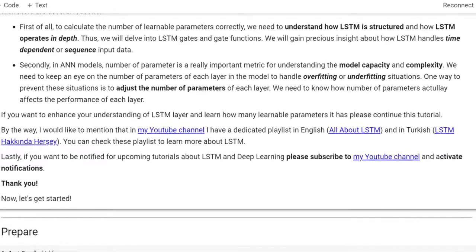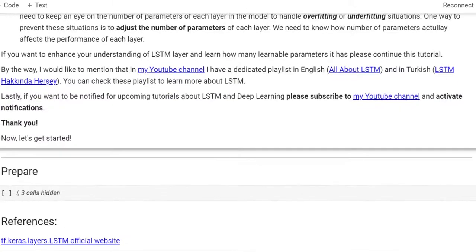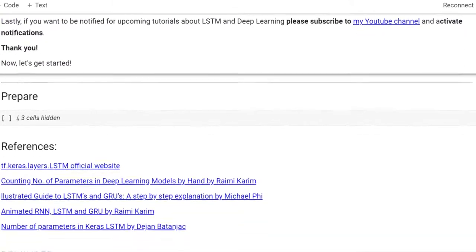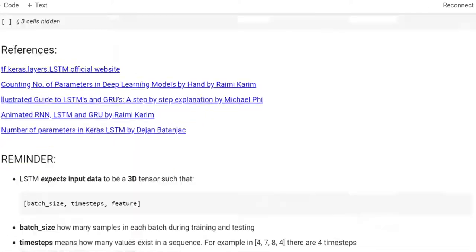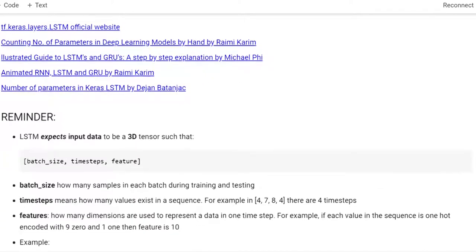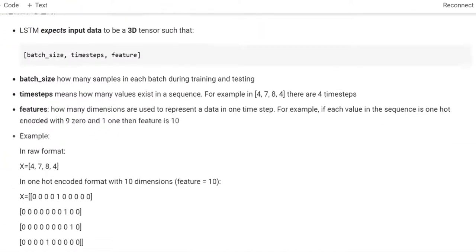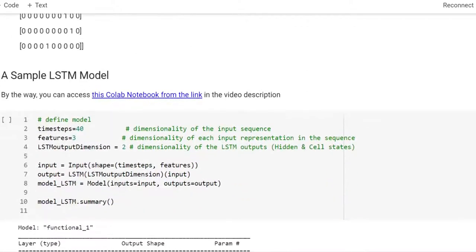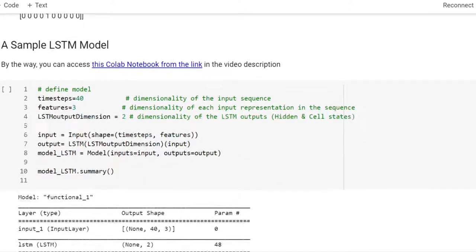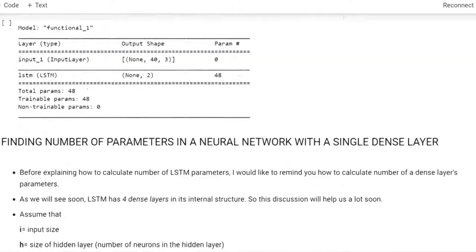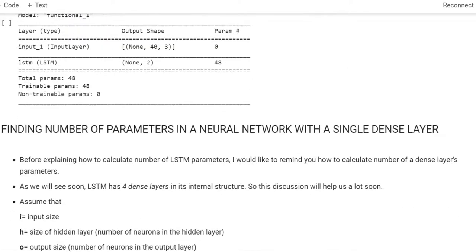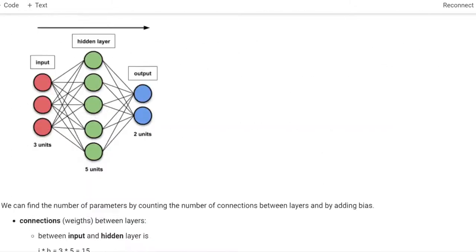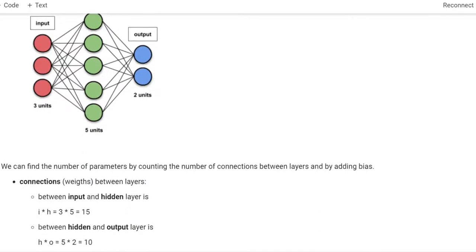Well, there are several reasons. First of all, to calculate the number of learnable parameters correctly, we need to understand how LSTM is structured and how LSTM operates in depth. Thus, we will delve into LSTM gates and gate functions, and we will gain precious insight about how LSTM handles time-dependent or sequential input data.